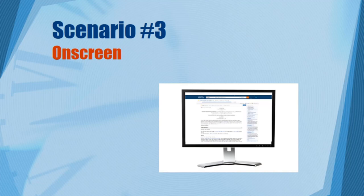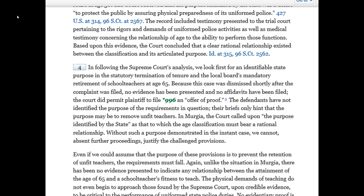Let's look now at the final scenario: you don't have any hard copy at all, you're just going by what you see on screen. Finding pin sites online is a lot like finding them in a Word printout — you just have to hunt around in the text until you find them. Online, the numbers are green so they stand out a bit more, but the process is the same. The words at the bottom of page 995 in the hard copy reporter would be 'did permit plaintiff to file,' and the words at the top of page 996 would be 'an offer of proof.' If you want to cite the phrase 'an identifiable state purpose,' your pin site would be 995. And if you wanted to say something about 'the requirements must fall,' your pin site would be 996.